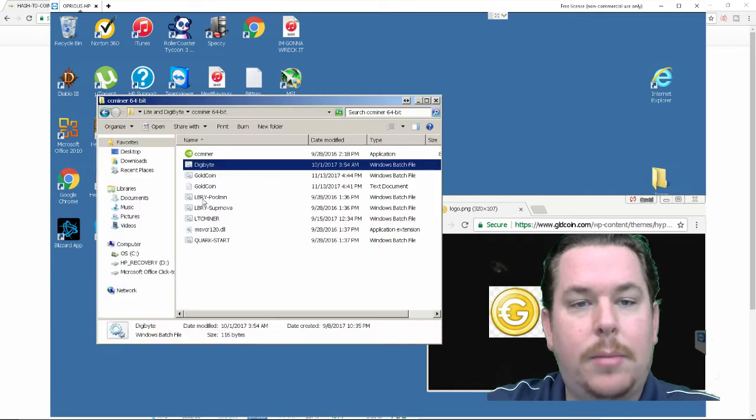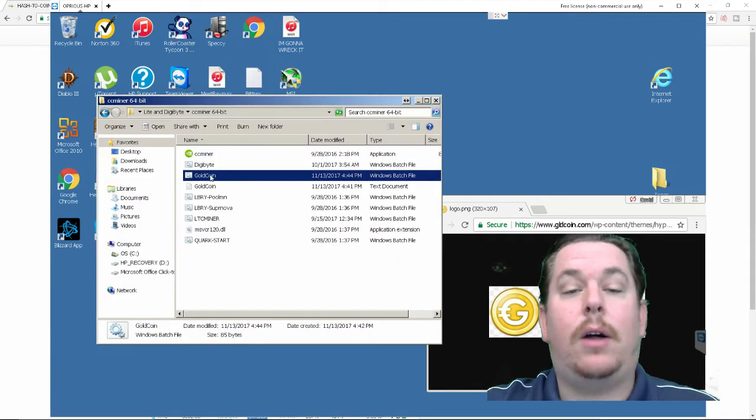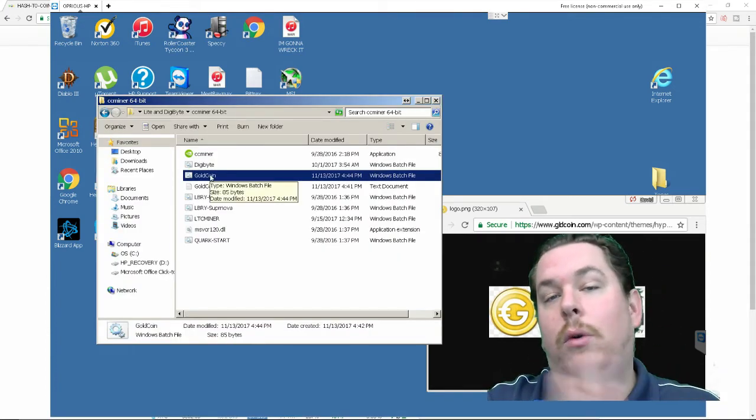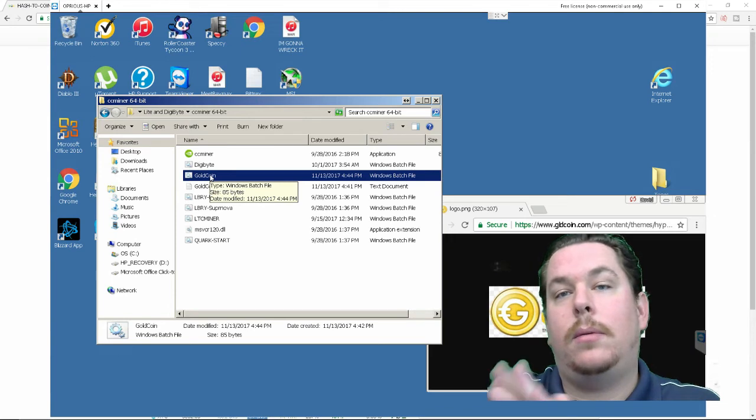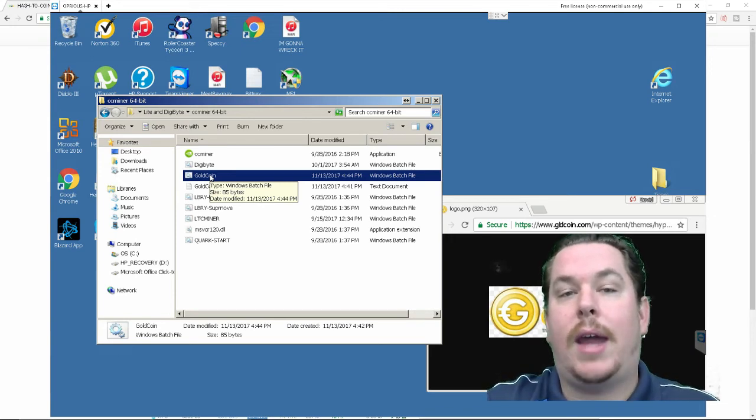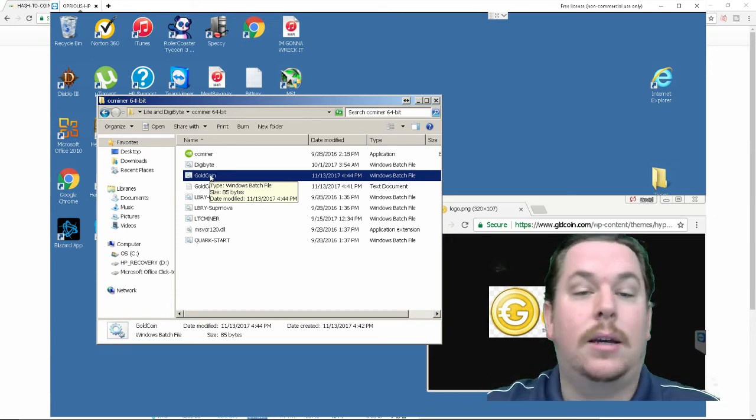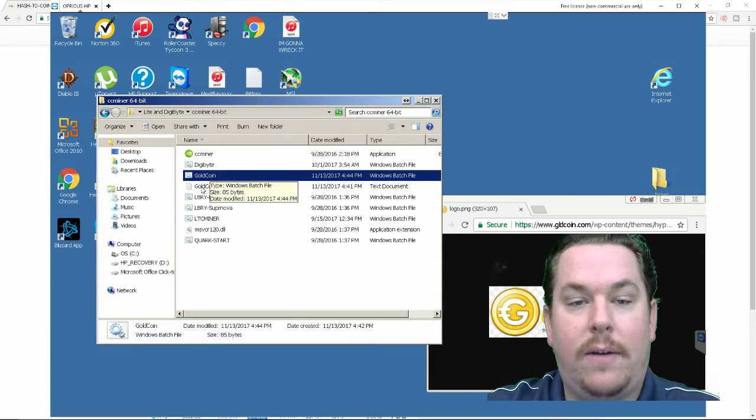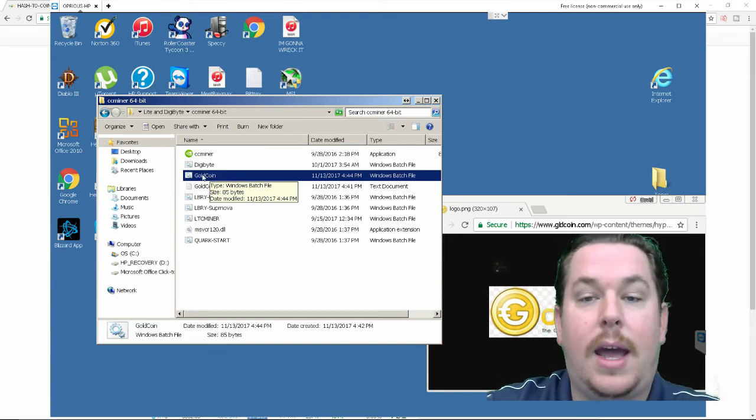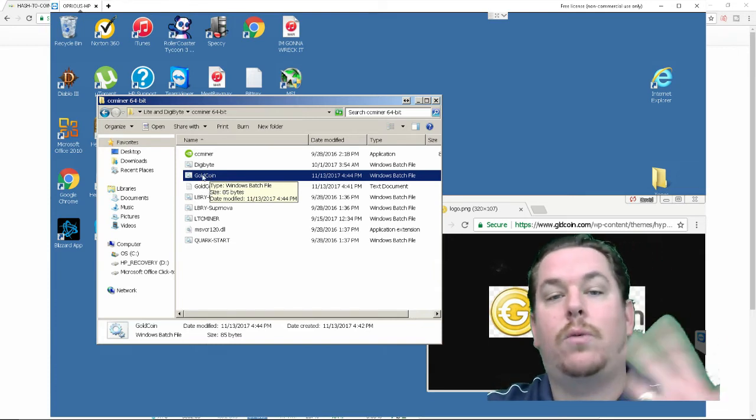so let's go ahead and fire this bad boy up. Let's go back into my miner let's pull up the bat file after you again after you complete your gold coin text document you want to make sure you save it as dot B-A-T